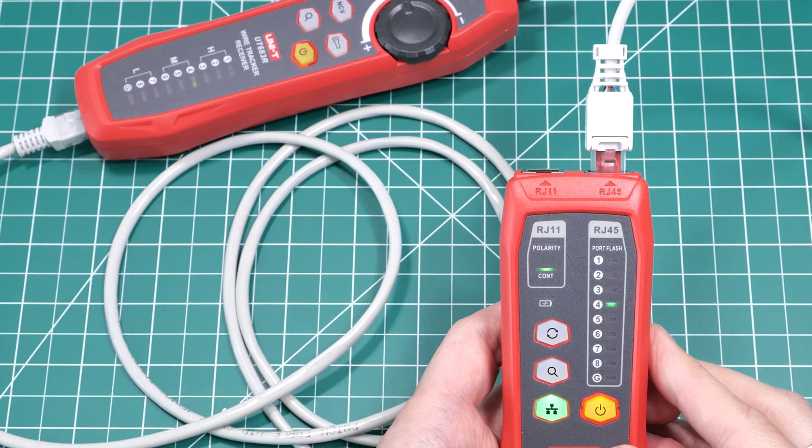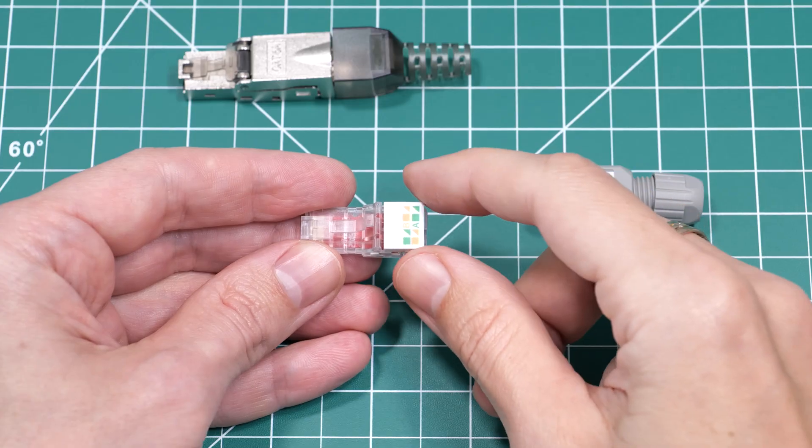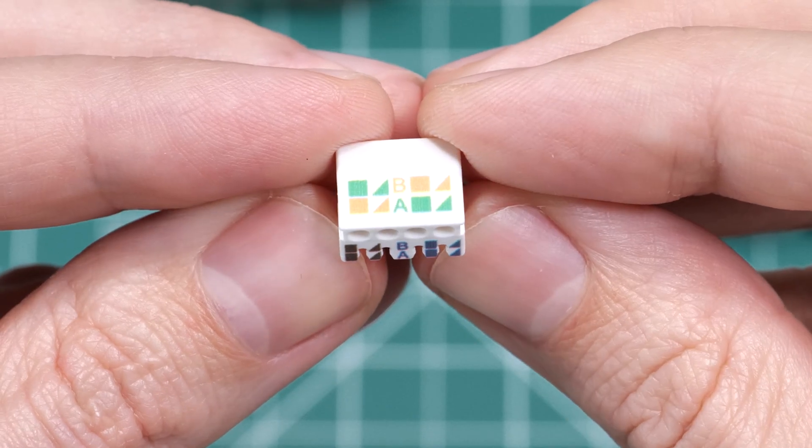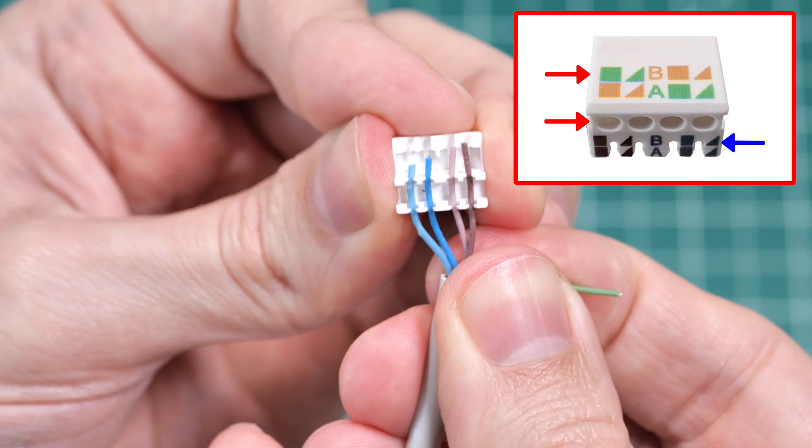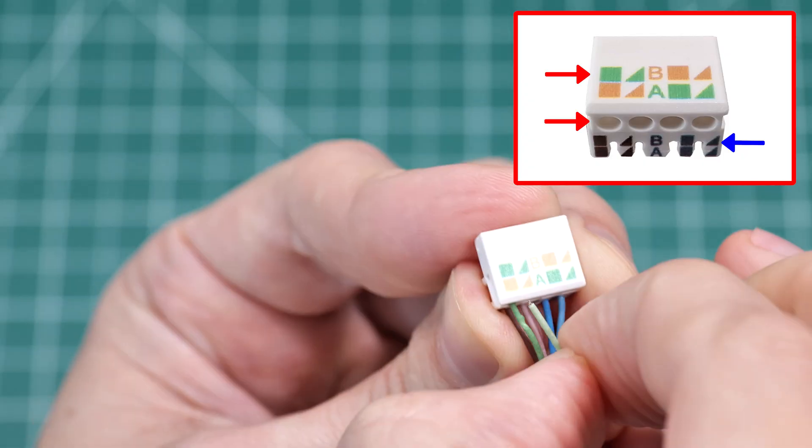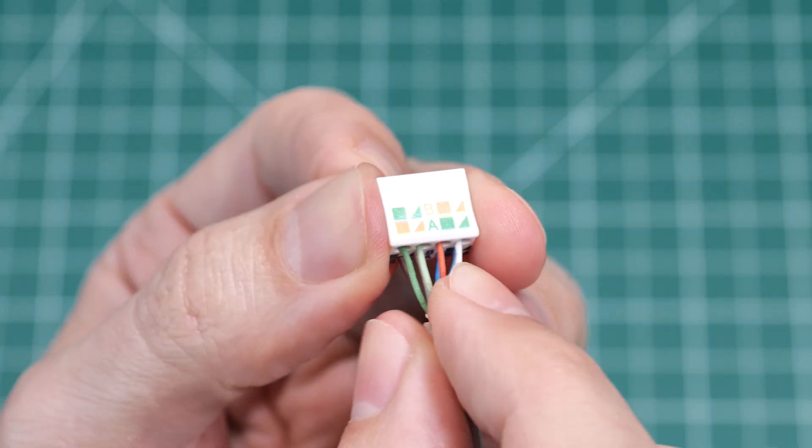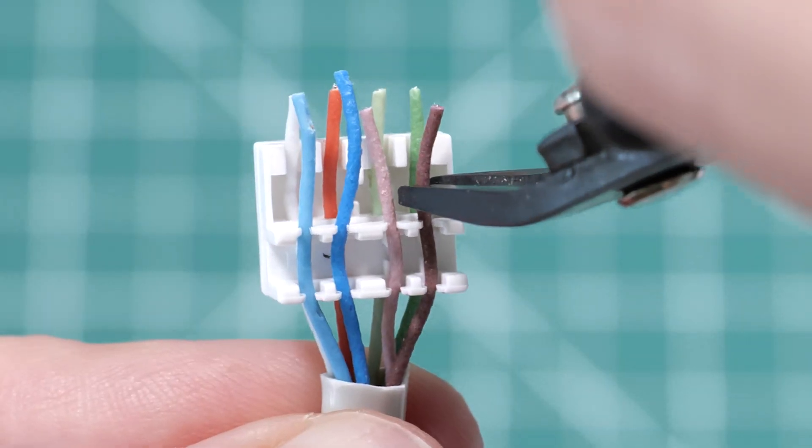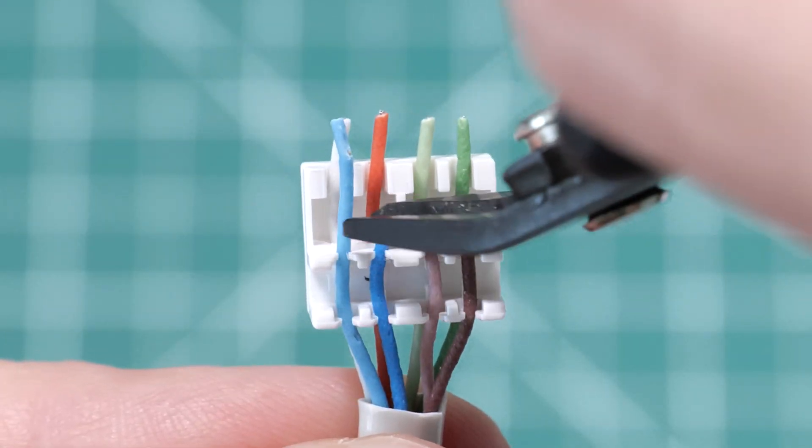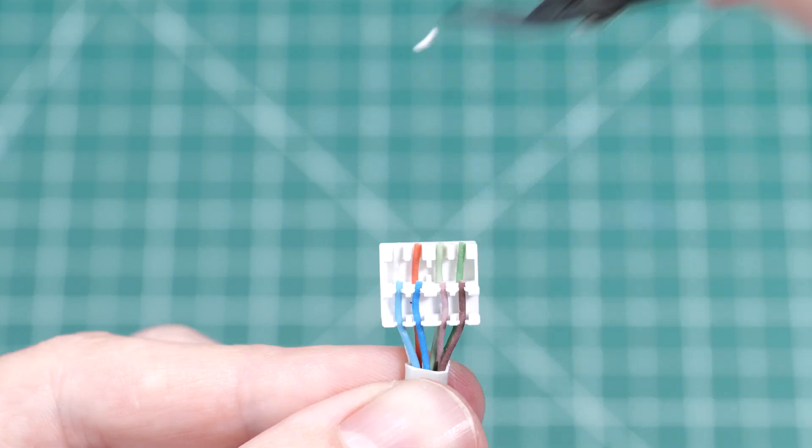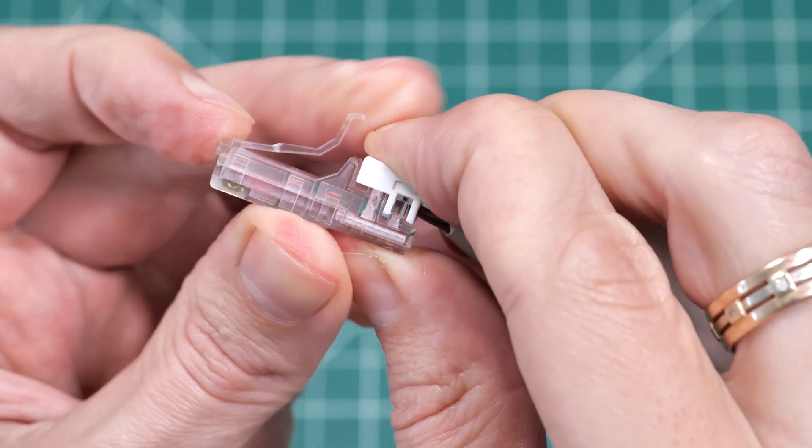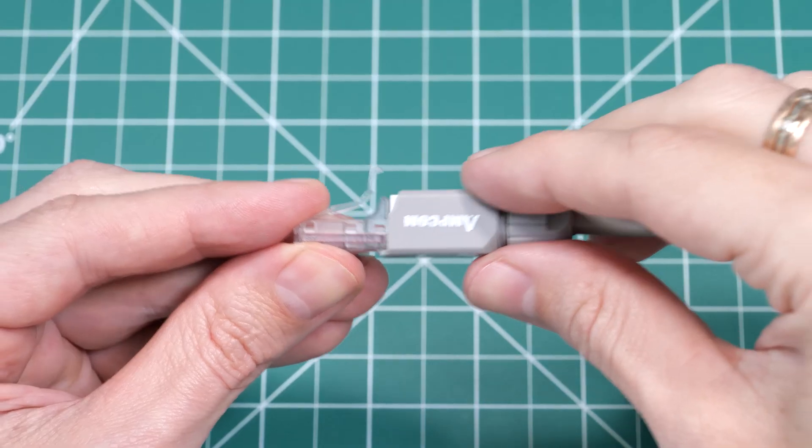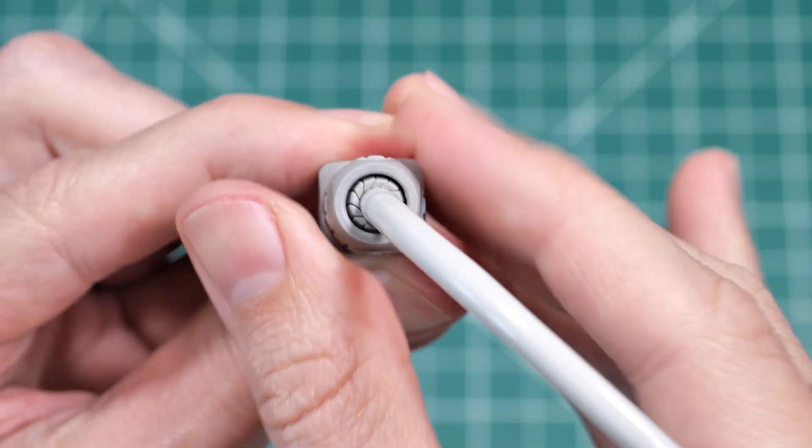These connectors use a slightly different system. They come with a removable lacing cap. We first insert the properly arranged wires like this, then trim the wires flush with the edge of the cap. Insert it into the connector and push it firmly into place. Then close the connector and attach the strain relief boot.